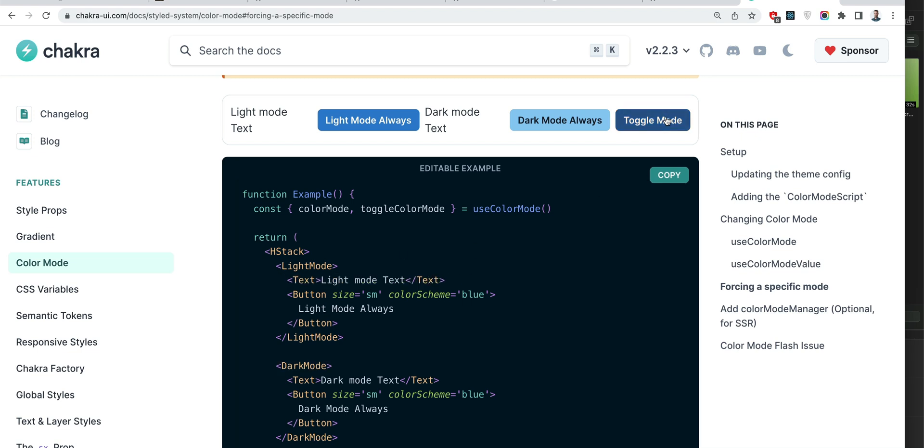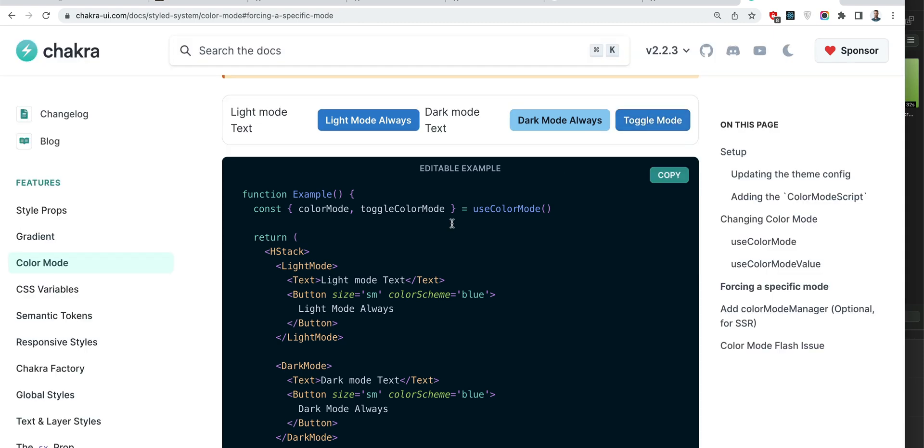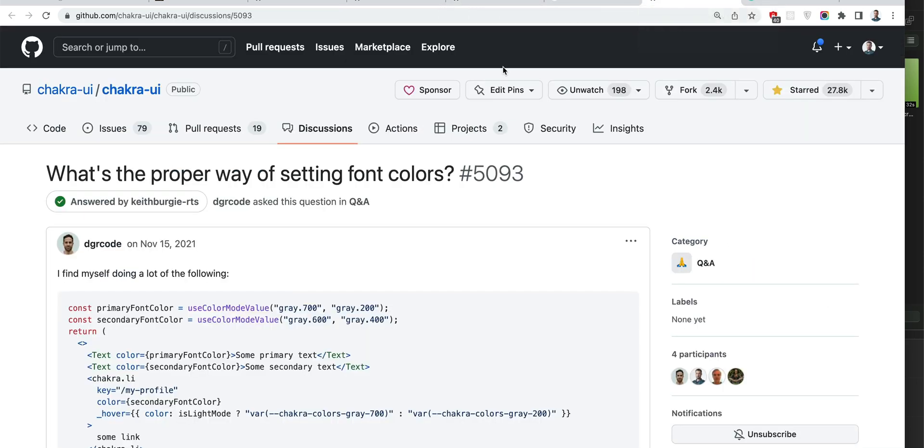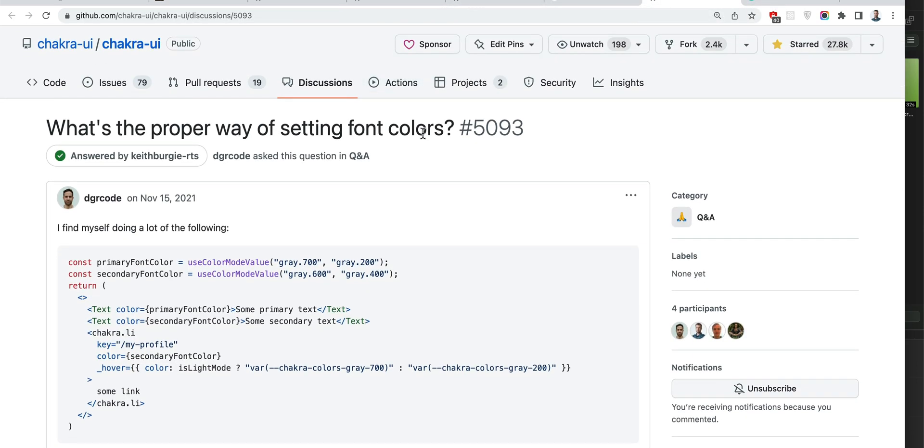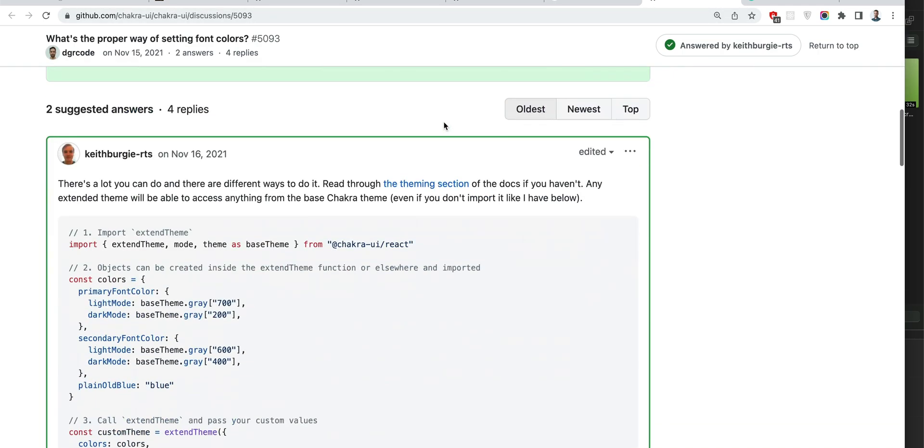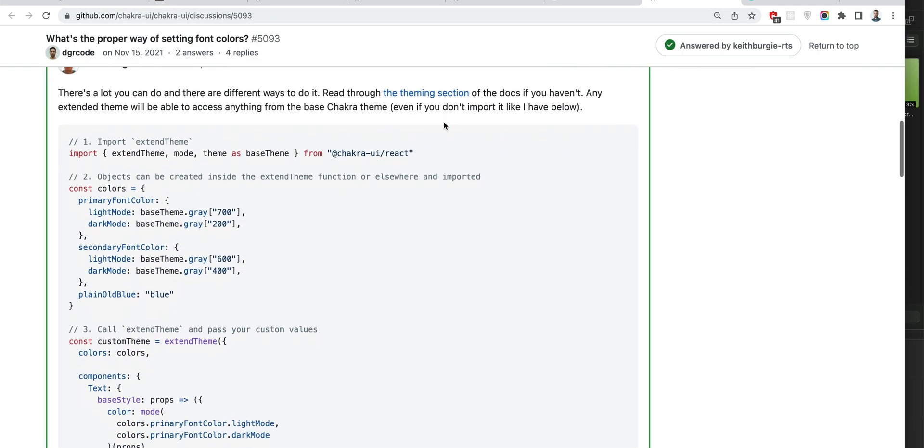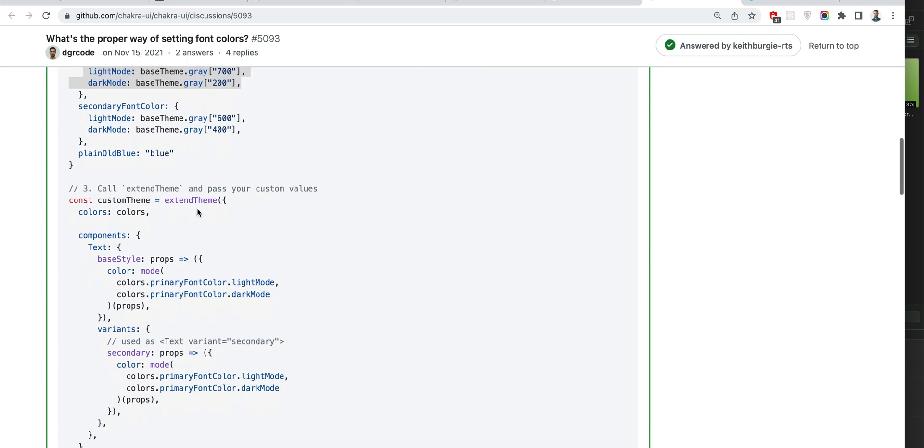So this light mode, it seems like it's either broken for text or text does not follow it or something else is going on. And that was the reason why people ask similar questions like what's the proper way of setting font colors.